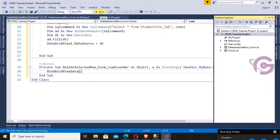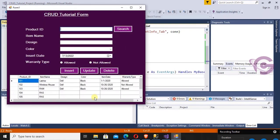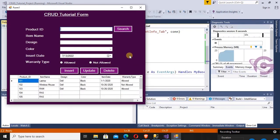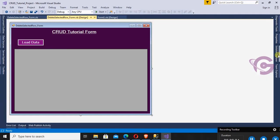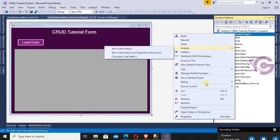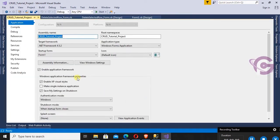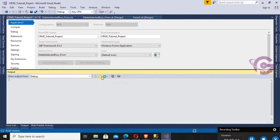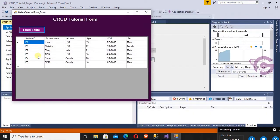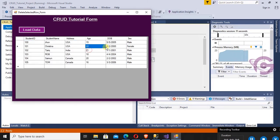Now start — but the first form that appears is Form1 from the previous CRUD tutorial. Right-click on the project in Solution Explorer, change the startup form, then start debugging. The data is loaded in the DataGridView. You can see the records from the database table.